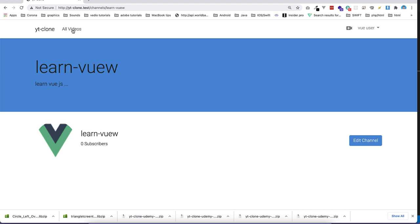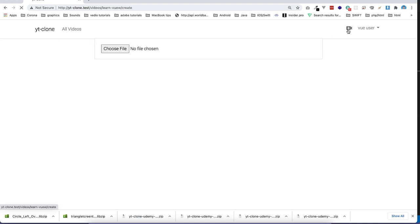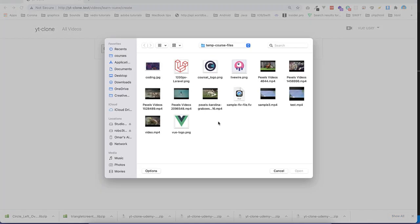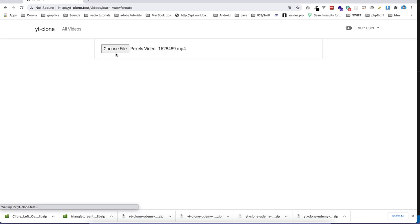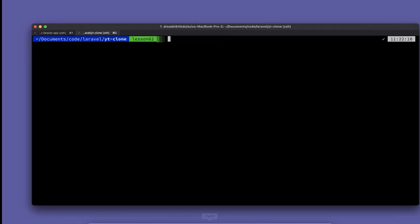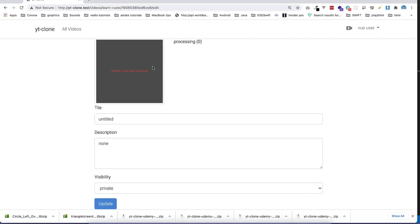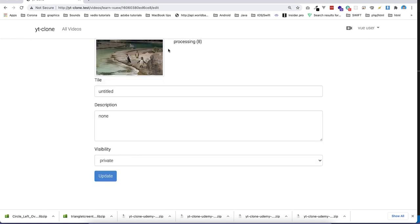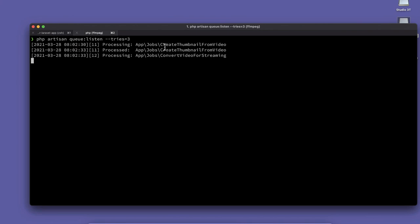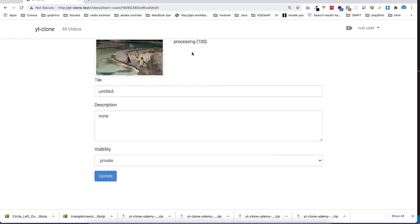If I click on all videos, there are no videos. But if I select one video, it will go to a processing page. I need to run one command line for the queue so it will listen for the job. Then it will start processing the data and send me the progress — everything done in real time using LiveWire. There are two jobs: one for creating a thumbnail and one for converting the file using FFmpeg.